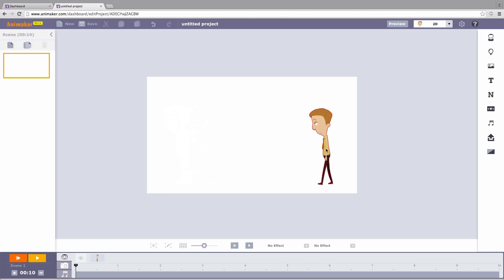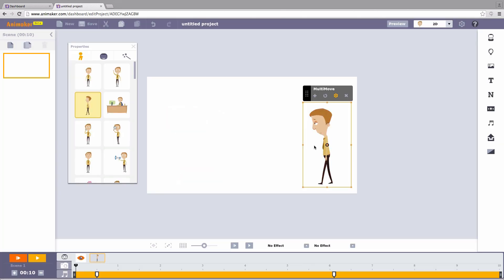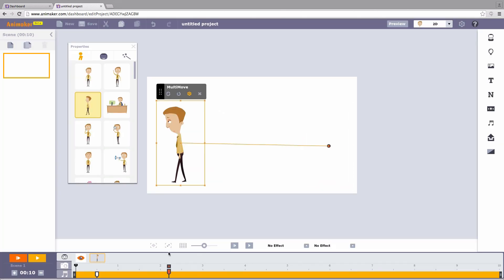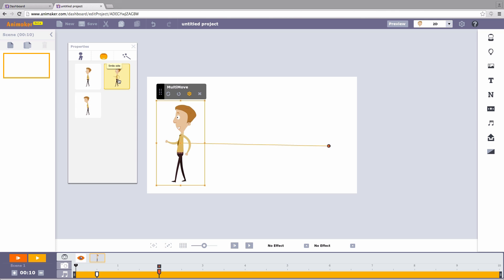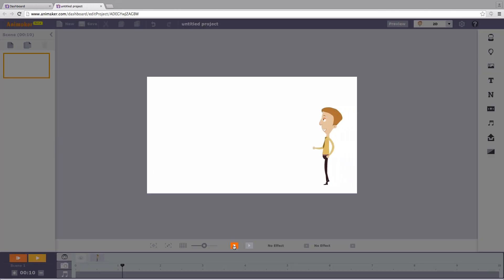To make it walk faster, we move the pins closer. Again, we click on the character to open the property window. Then the expression tab and choose the fast moving character. Hit play. The character rushes to the destination.